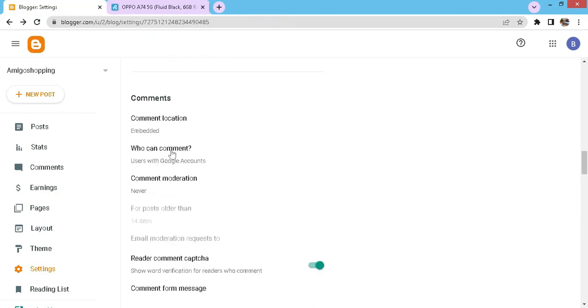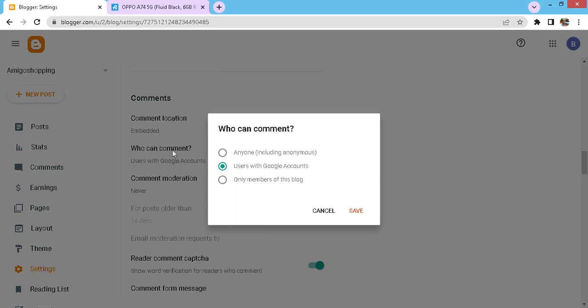Now let's go back and click on this setting. Who can comment? Here again you have three options to choose from. The desired or the best option is the middle one, users with Google account. And then click on save settings.